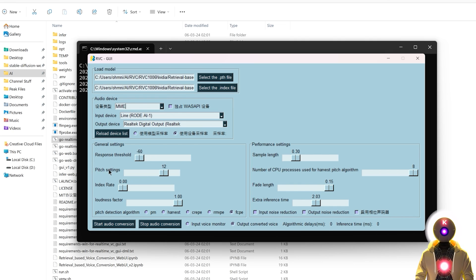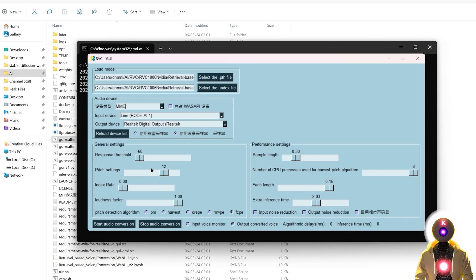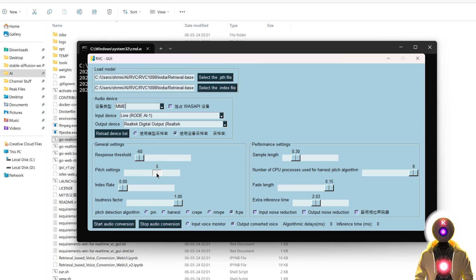Next you have pitch settings, which if you watched my previous installation video, is basically the same as transpose — the number of semi-tones used when converting the voice. So if you're converting a male to a female voice, you might need to increase that value to something like 12, but if you are converting a female voice to a male voice, then you might need to decrease that value to something like minus 12, so that it sounds a little bit more realistic. In my case, since I'm using a female voice, I'm gonna leave the pitch settings at 12.